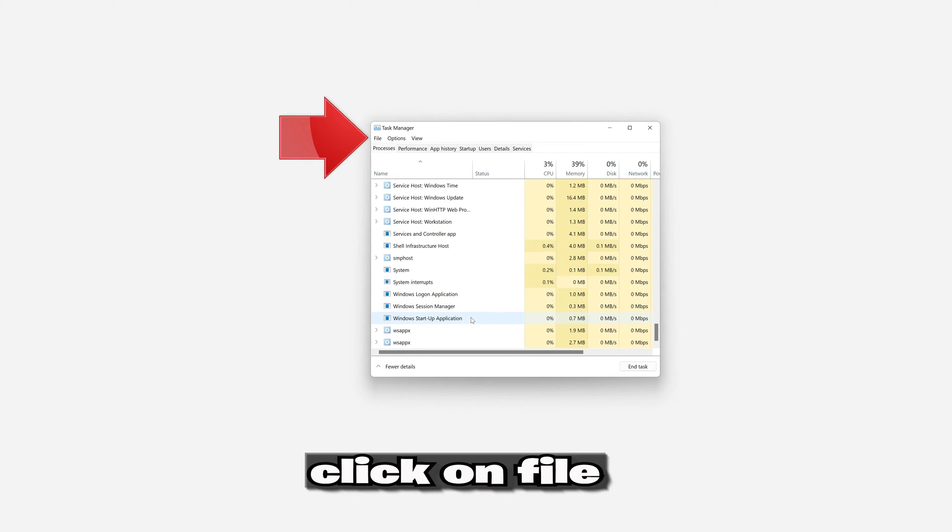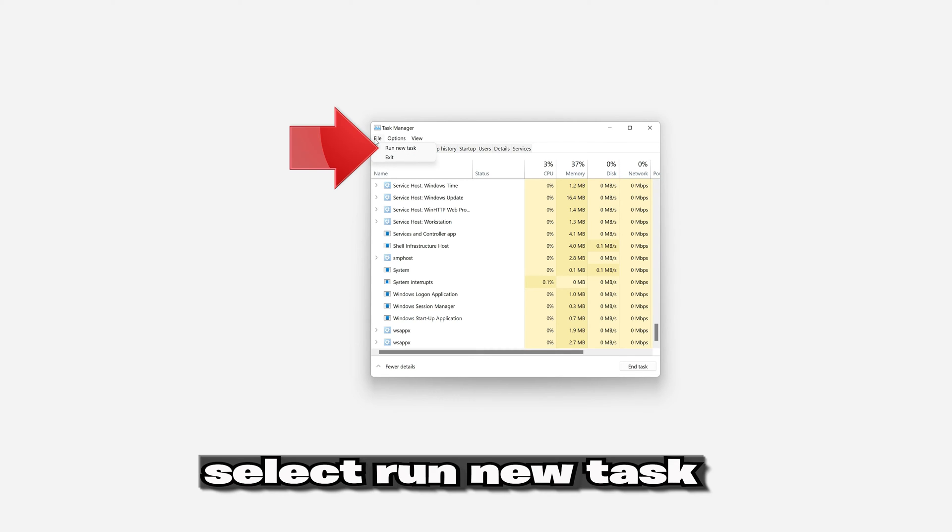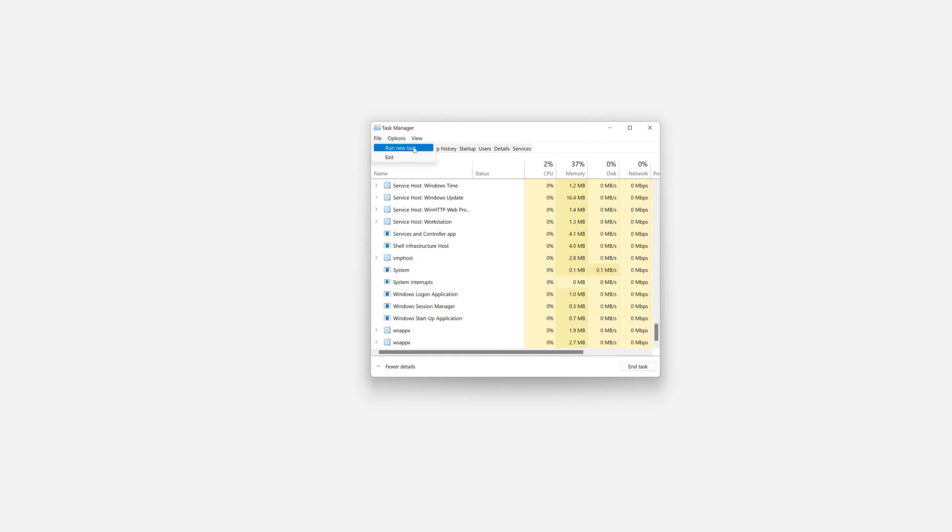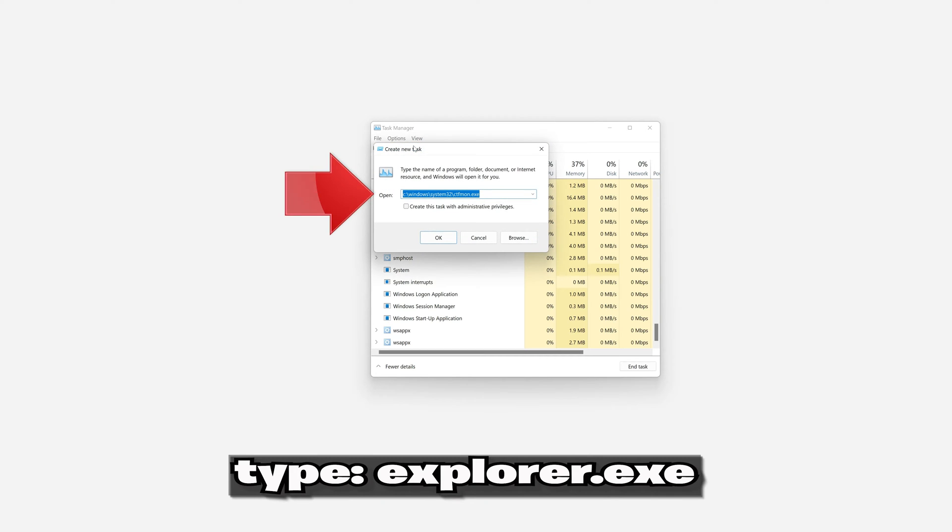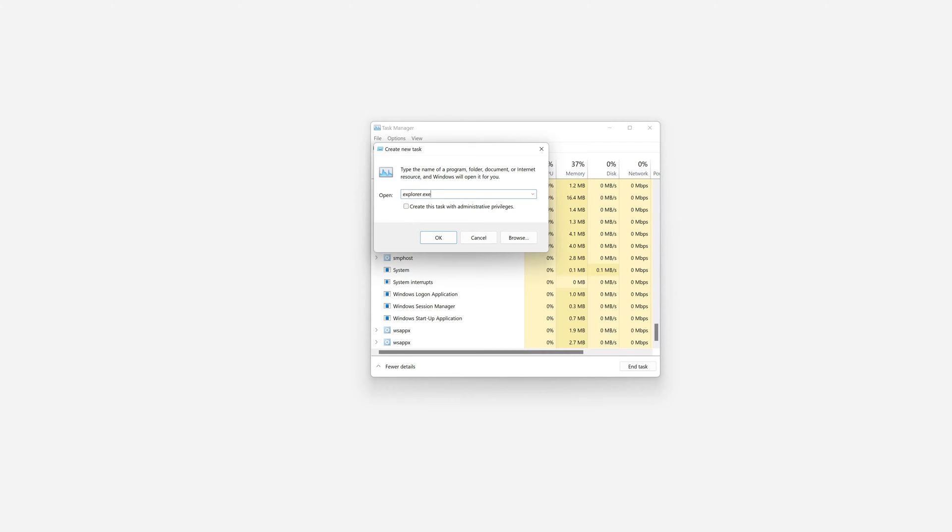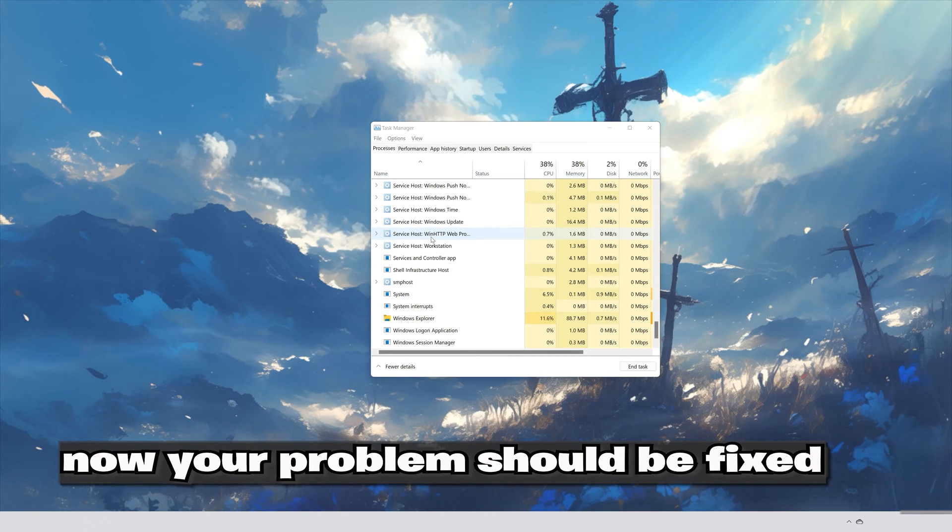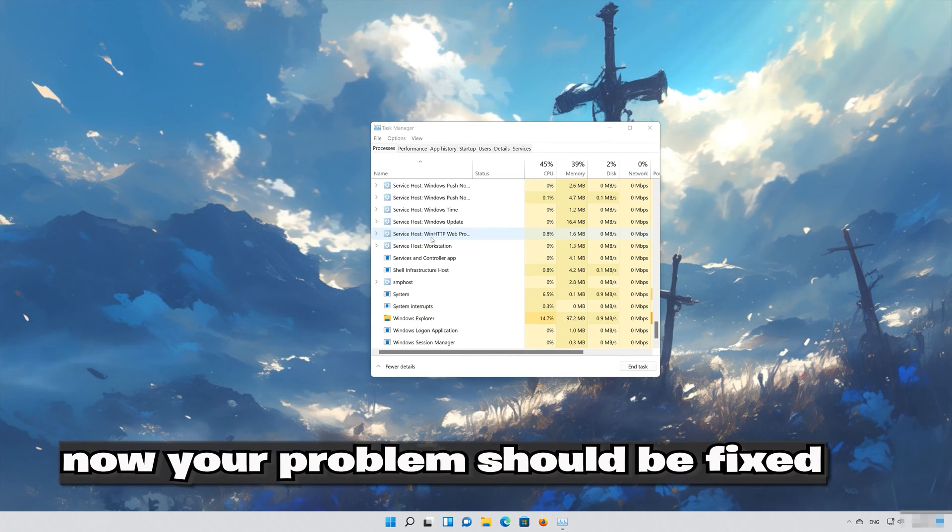Click on File. Select Run New Task. Type Explorer.exe. Press OK. Now your problem should be fixed.